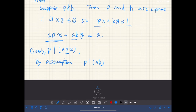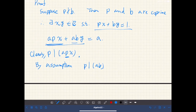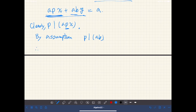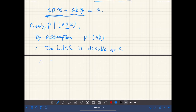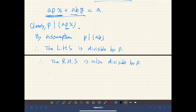Therefore p divides the left-hand side — p divides apx and p divides aby. So the left-hand side is divisible by p, and therefore the right-hand side is also divisible by p. That means p divides a, and we are done.